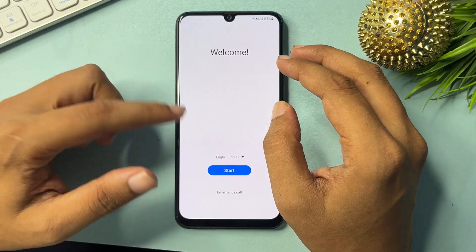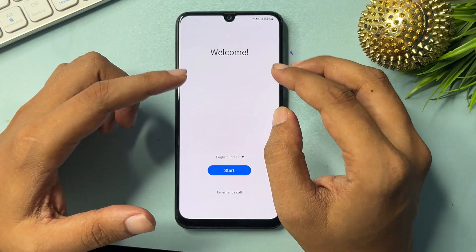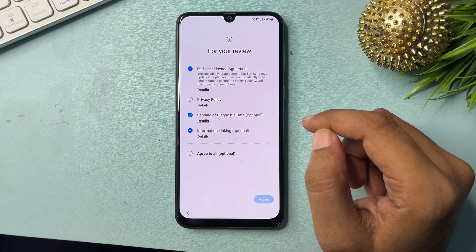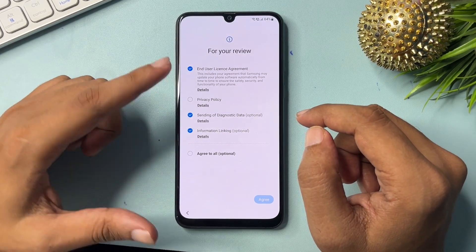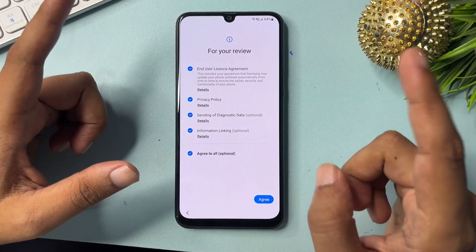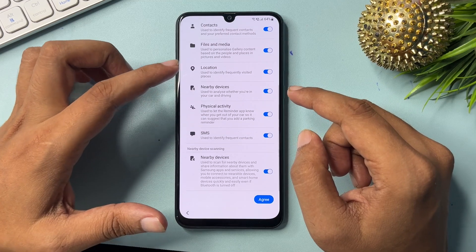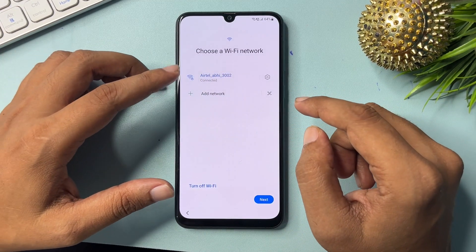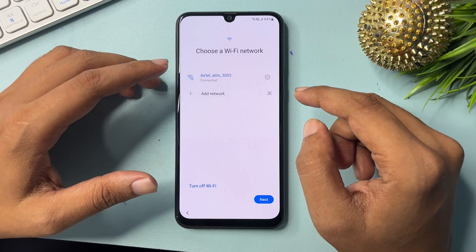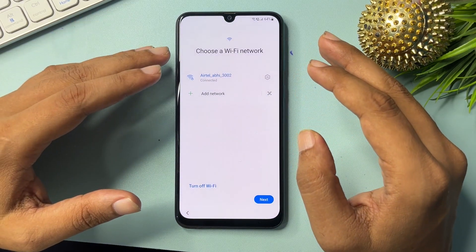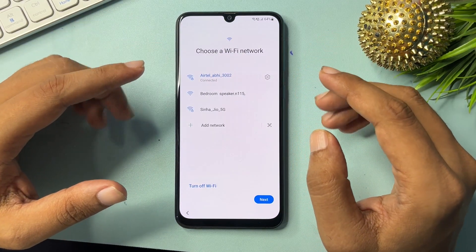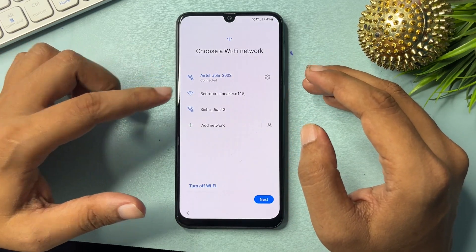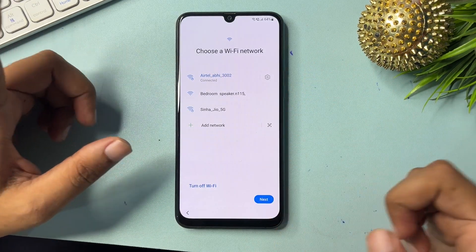I will show you how you can bypass the email ID and password option. You will get a user interface like this — simply click on the Start option. Check all the options and go with Agree. You will again get an Agree option. Connect your Wi-Fi here — without connecting Wi-Fi you can't proceed with this method. After connecting, click on Next.